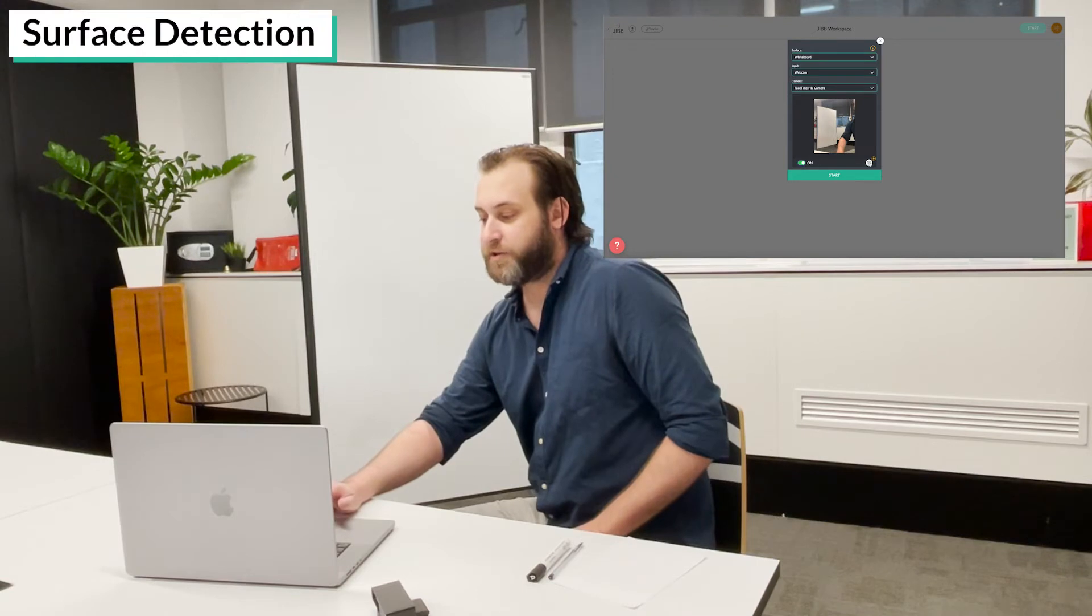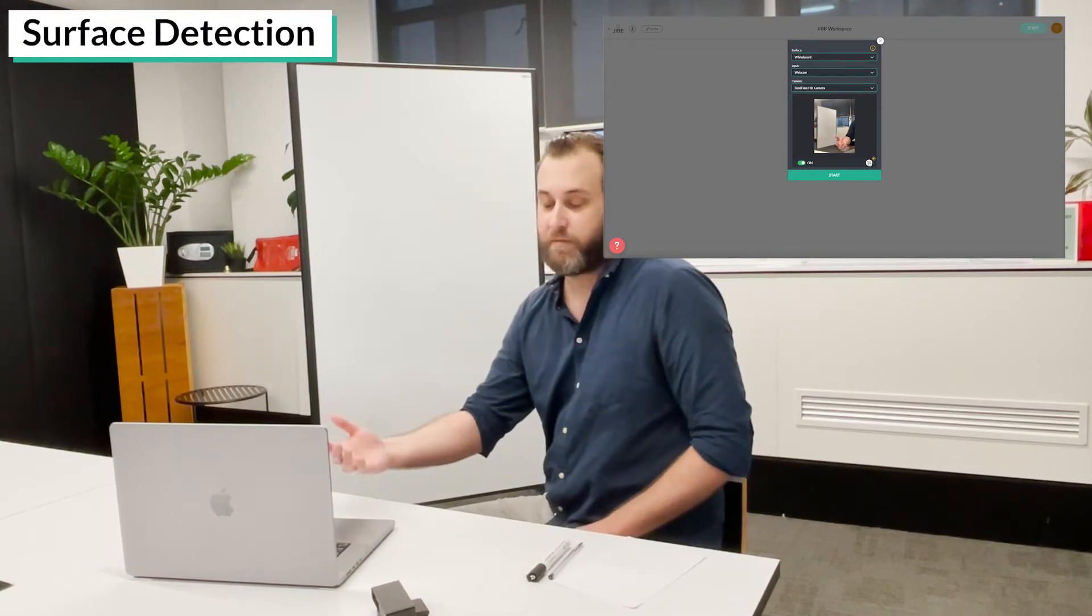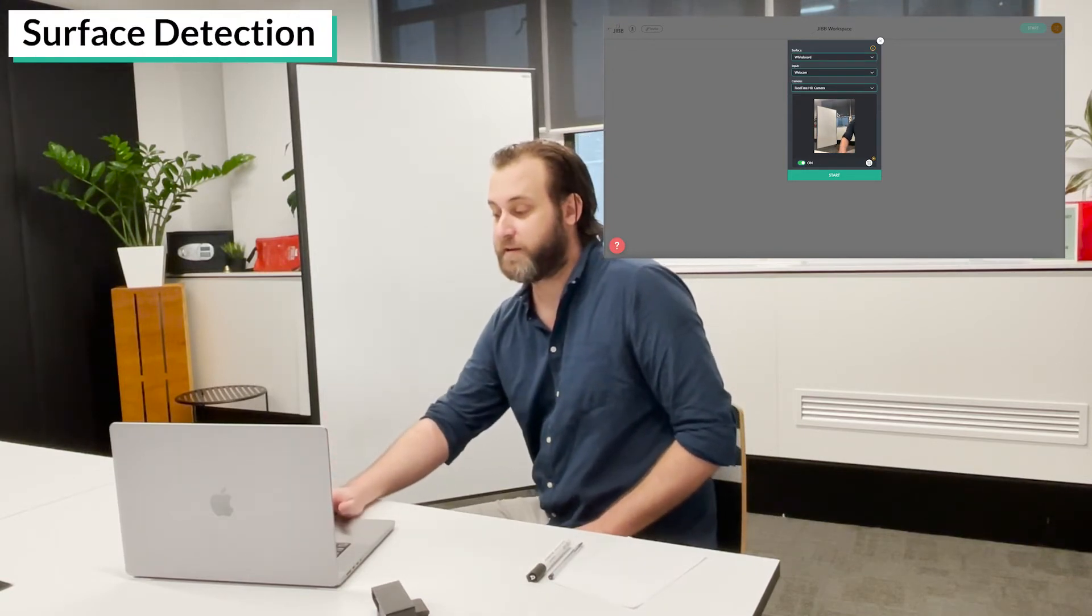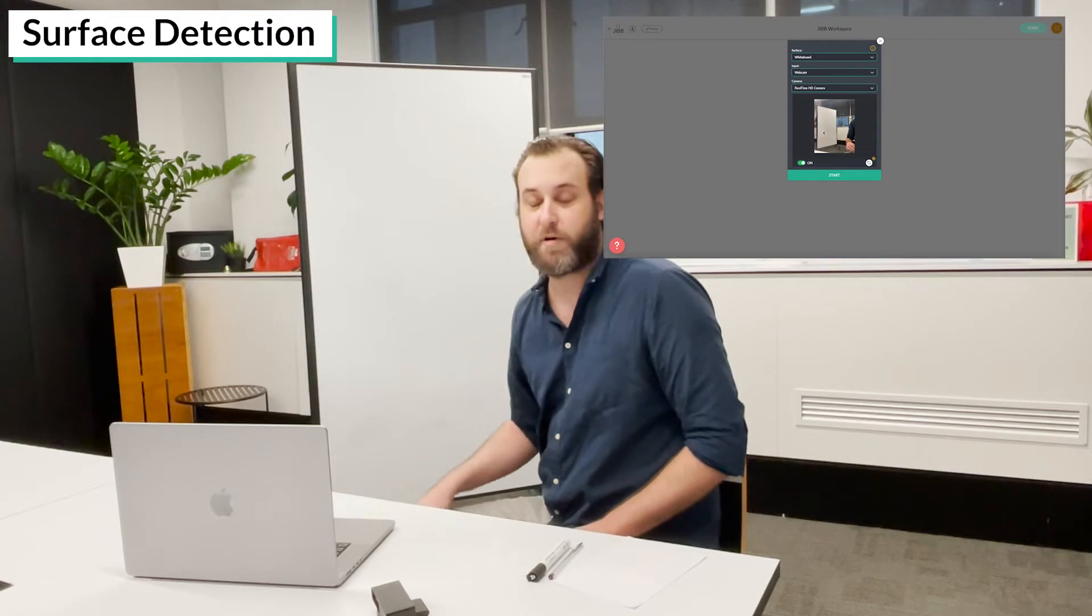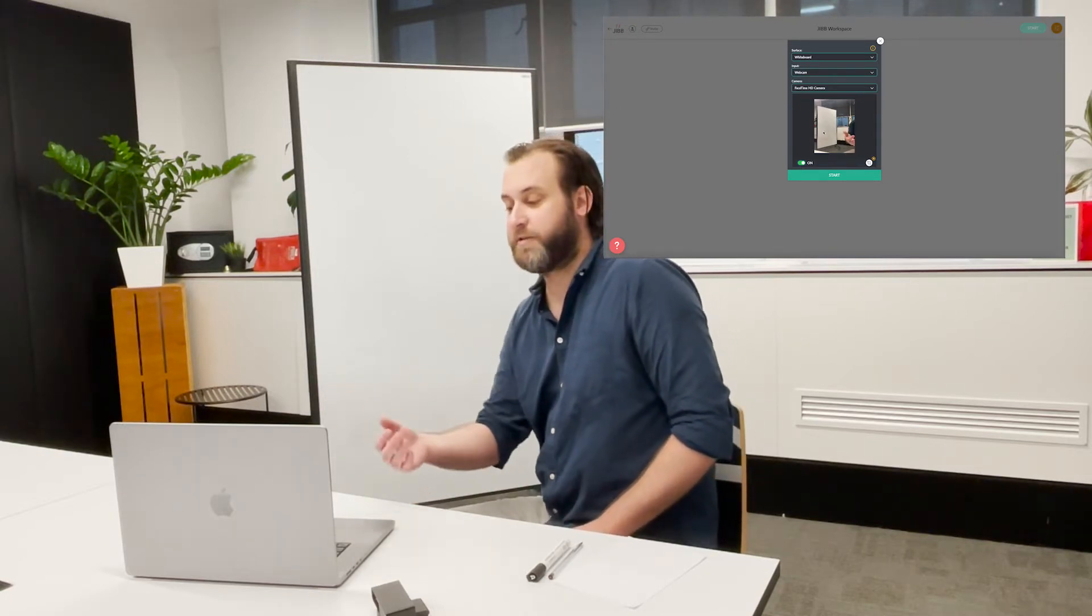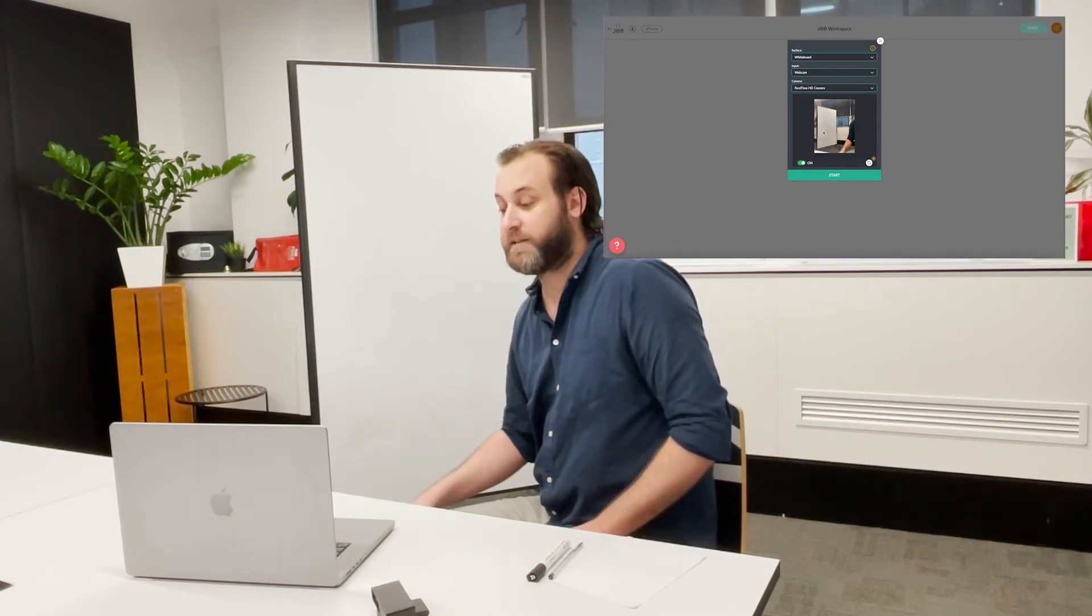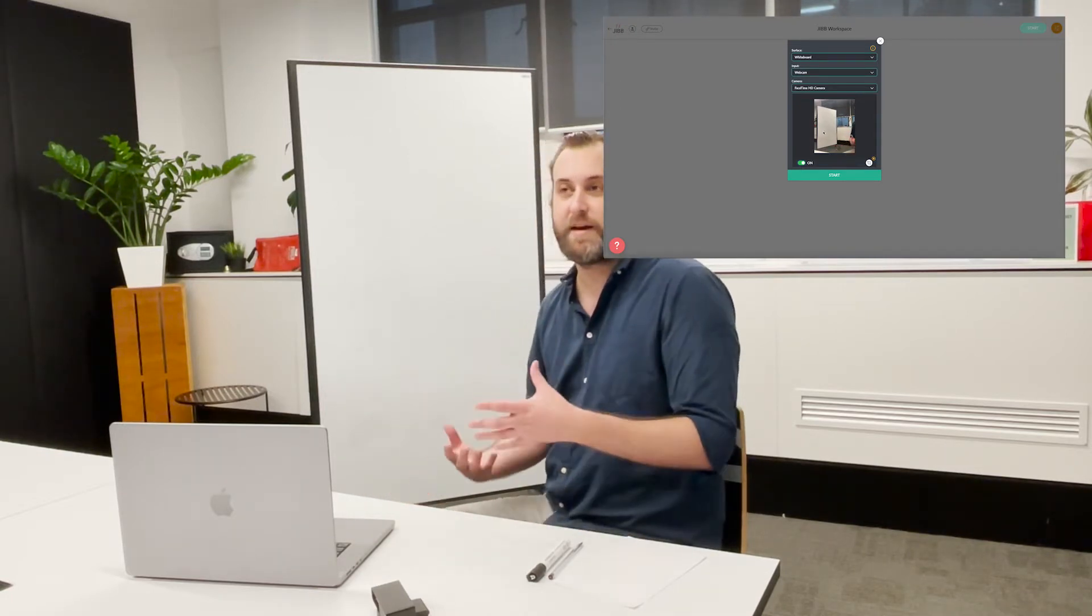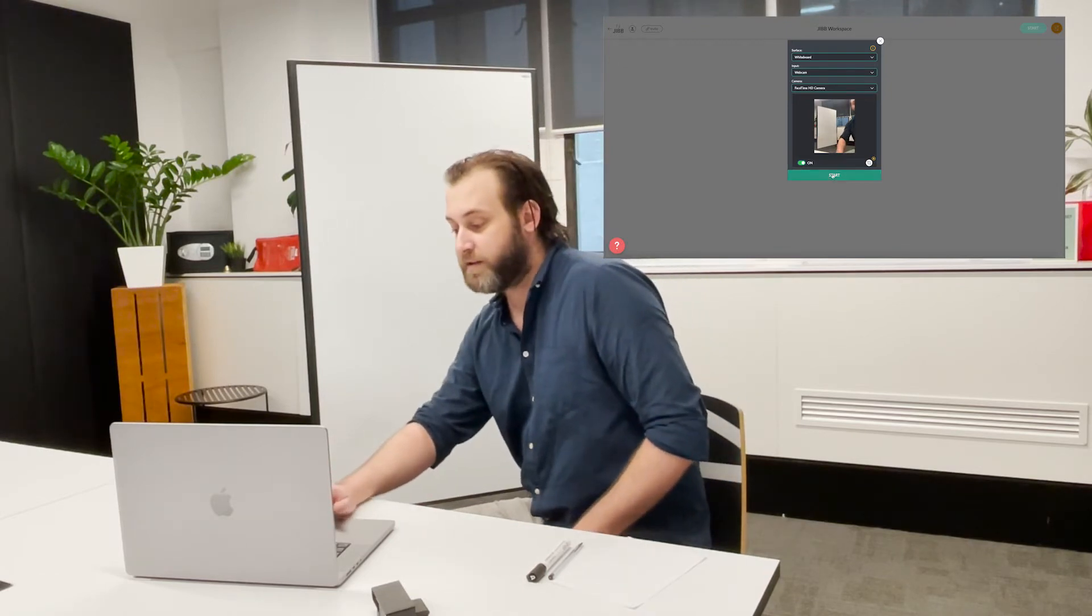To continue I could choose to use manual surface detection where I can manually select where I want to be writing, but in this case I'm going to use automatic detection by just pressing start to explain how Jib's technology works. So I'm going to click start.